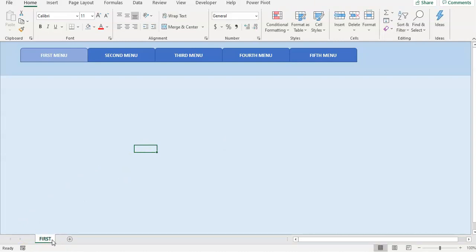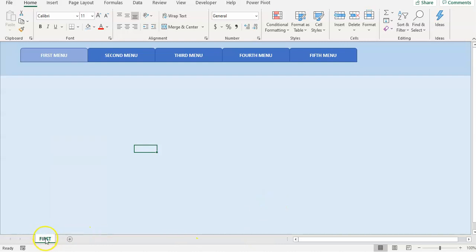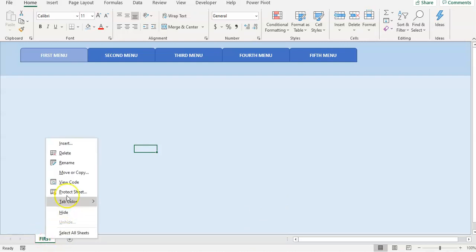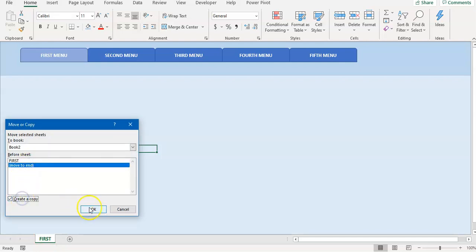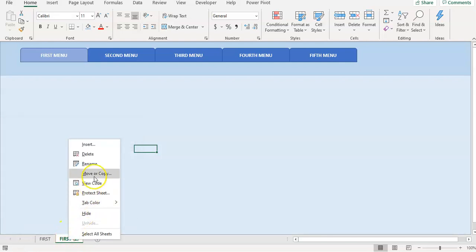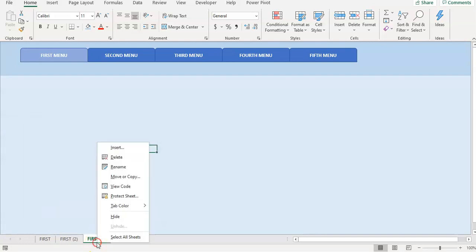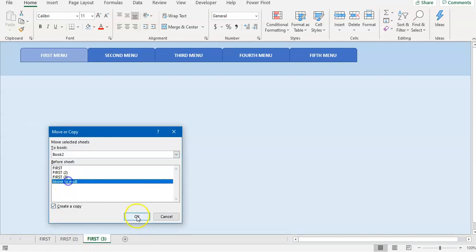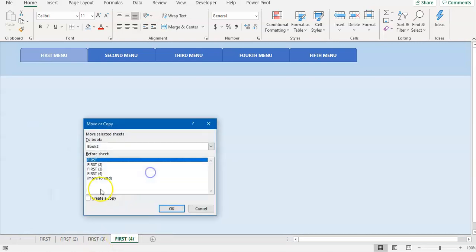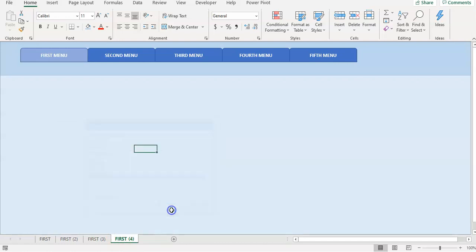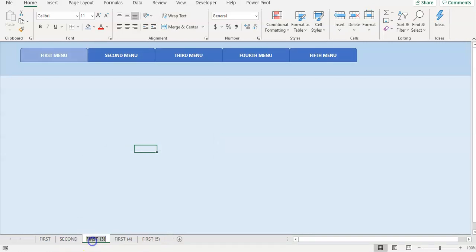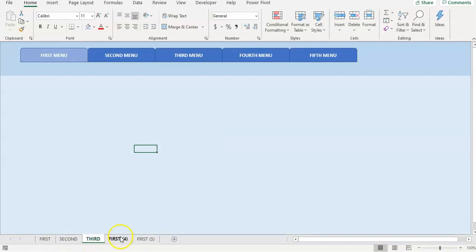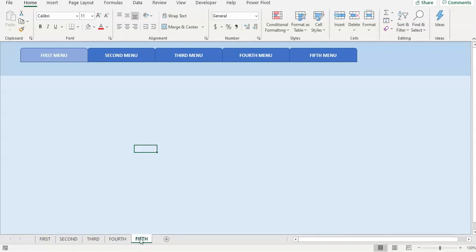Then we're going to copy and duplicate this sheet five times. Create copy, move to end. Create copy, move to end. Create copy, move to end. This is the second, third, fourth.